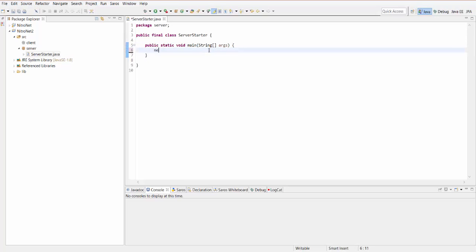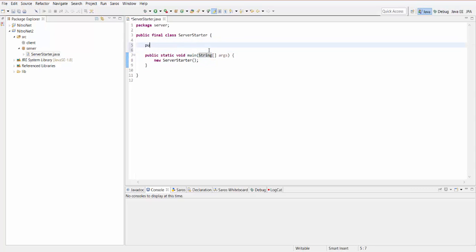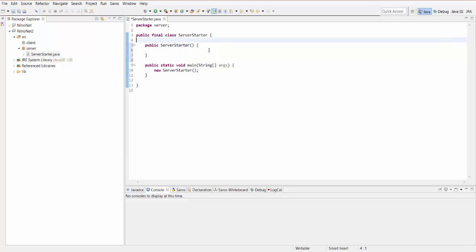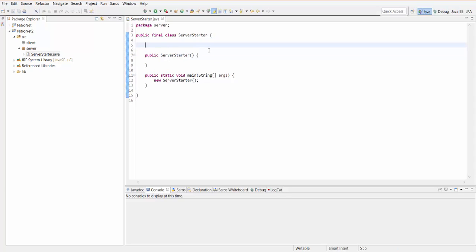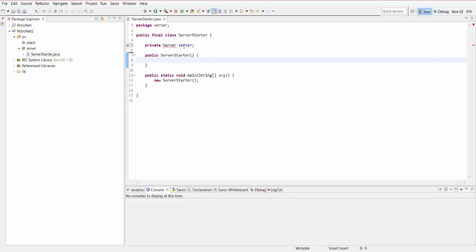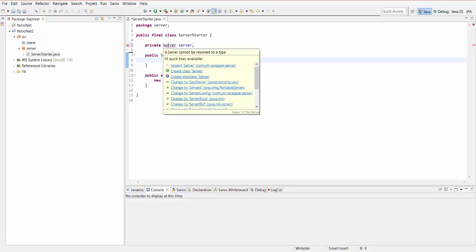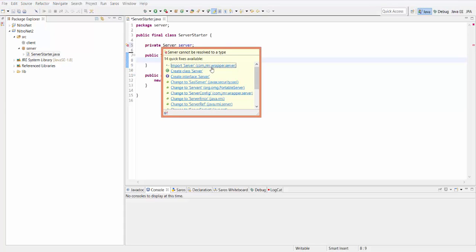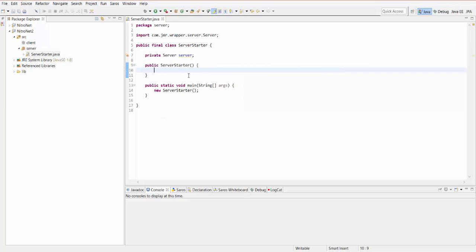From in here, I'm just going to create a new instance of ServerStarter and work with it from the actual instance itself. I'm going to create the constructor ServerStarter. From in here, we're going to start creating the server, setting it up, connecting, and allowing clients to connect to it. The first thing is you're going to create a new server object — an instance variable called server of type Server. That server object is what NitroNet is giving you to allow a server to be started and used. Import that into your class. Then we can actually start creating the server. To get started it's very simple: all you have to do is server equals new Server.